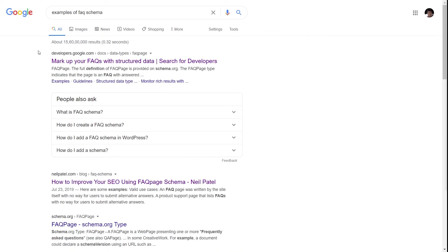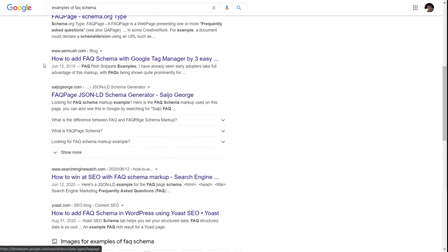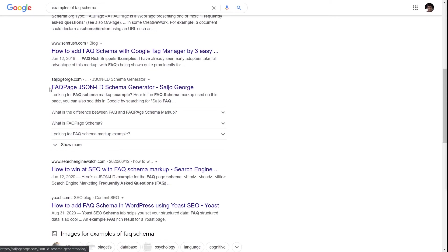This is another example of the FAQ schema — a special kind of FAQ result where the questions from the FAQ schema appear just below the search result. These were very popular when FAQ schema was introduced by Google in the search results, but now they are slowly being phased out, and it's very rare that you'll find these kinds of results on pages.